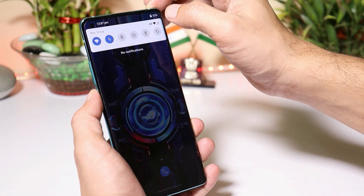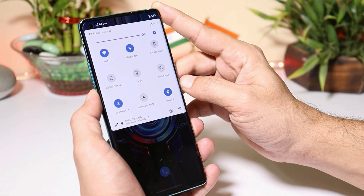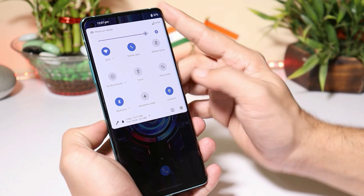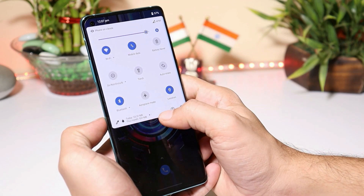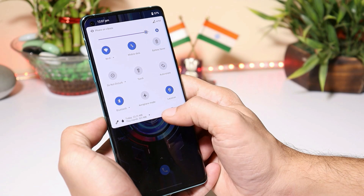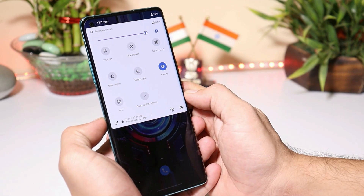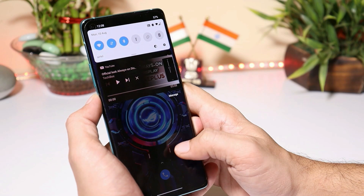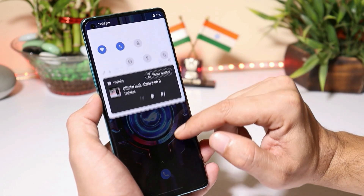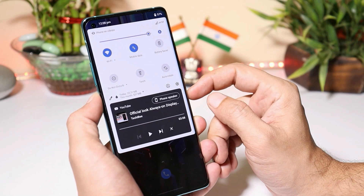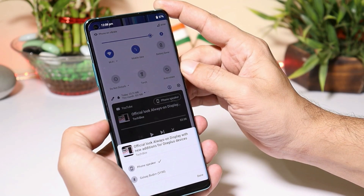So once you swipe from the top of the screen, that will open up the Android 11 notification panel. As you can see here, we get details like how much data we have used today, and these details will be based on the options you have enabled inside the application. This application will also allow you to get music control of Android 11 in the notification panel, from where you can directly connect to Bluetooth devices.